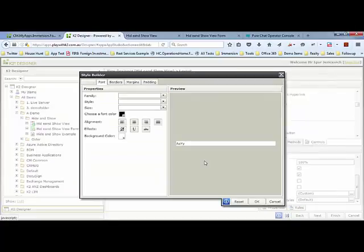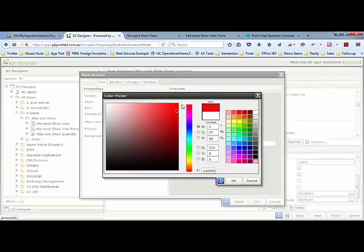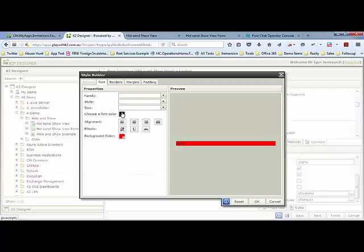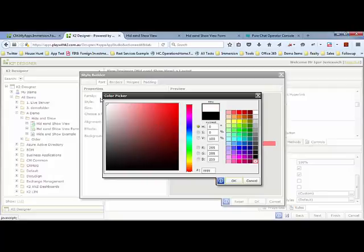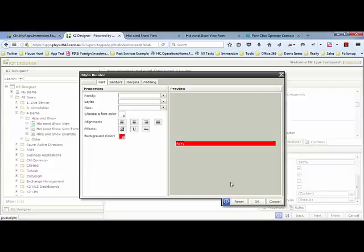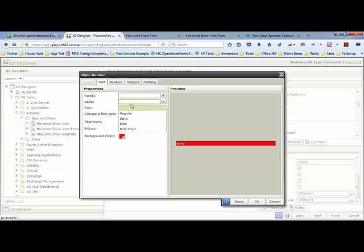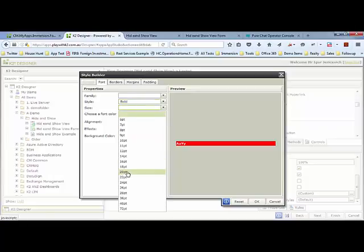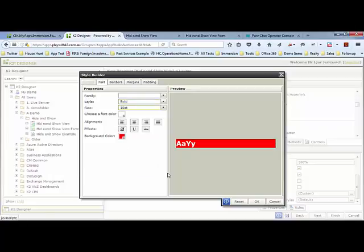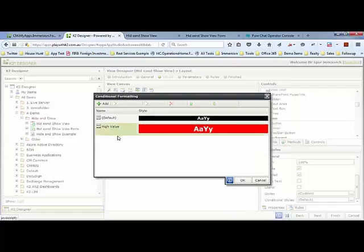I'm going to make the background color red, the foreground color white, give it bold style, an even bigger size, and make it centered as well. Let's save that and run it.